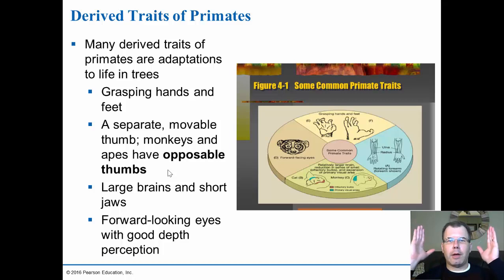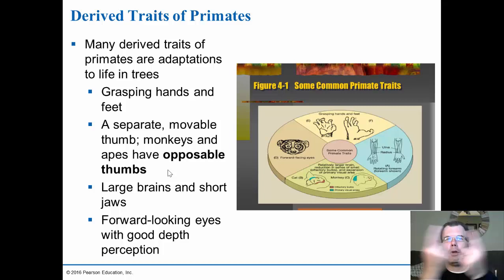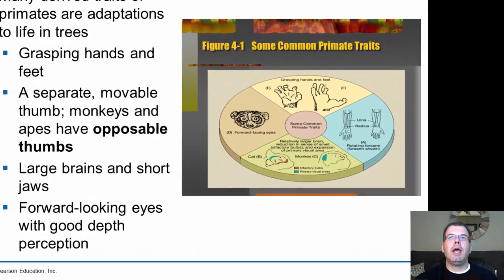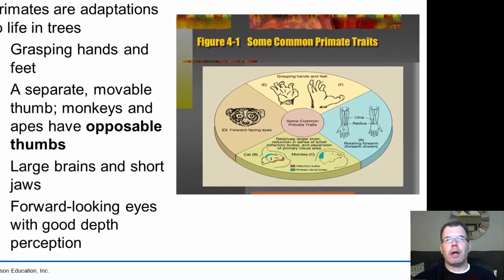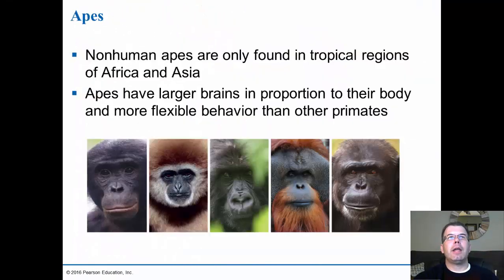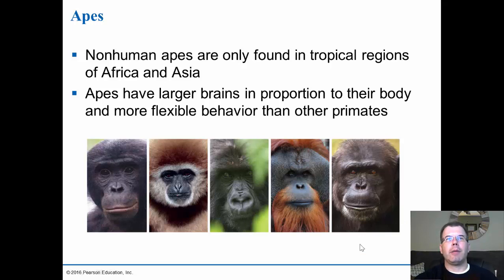A lot of mammals have eyes on the side of their head — those are more the prey animals — so they can see almost 360 degrees around them. Primates have good forward-looking eyes with good depth perception. The other big development is the brain: one of the big things lost in primates is the sense of smell, but what we've gained is the visual areas. Cats and dogs have smaller visual areas, while primates including humans have much better depth of focus and color eyesight. Non-human apes are only found in tropical regions of Africa and Asia, have larger brains relative to body size, and more flexible behavior. They include chimpanzees, gorillas, and orangutans.